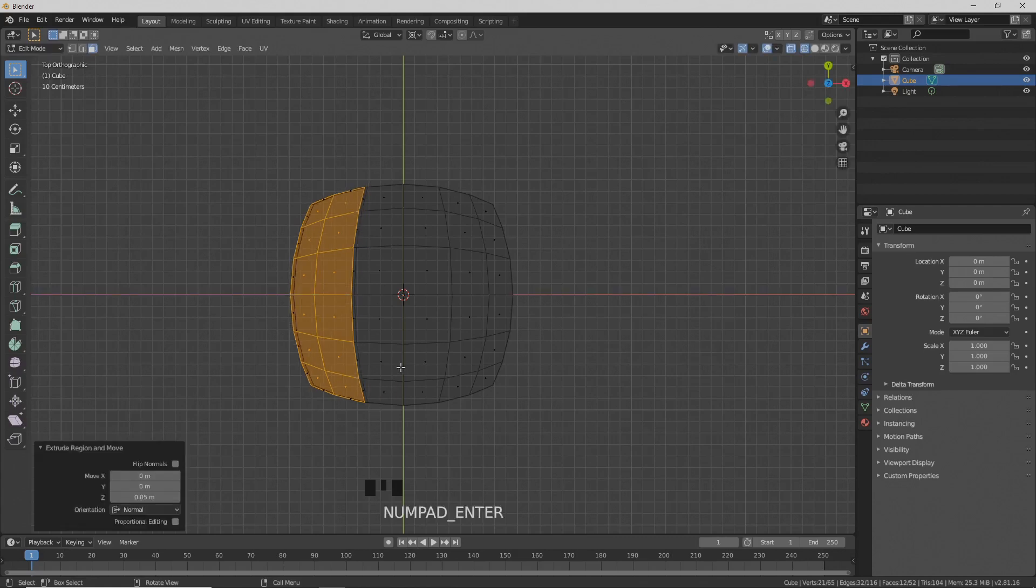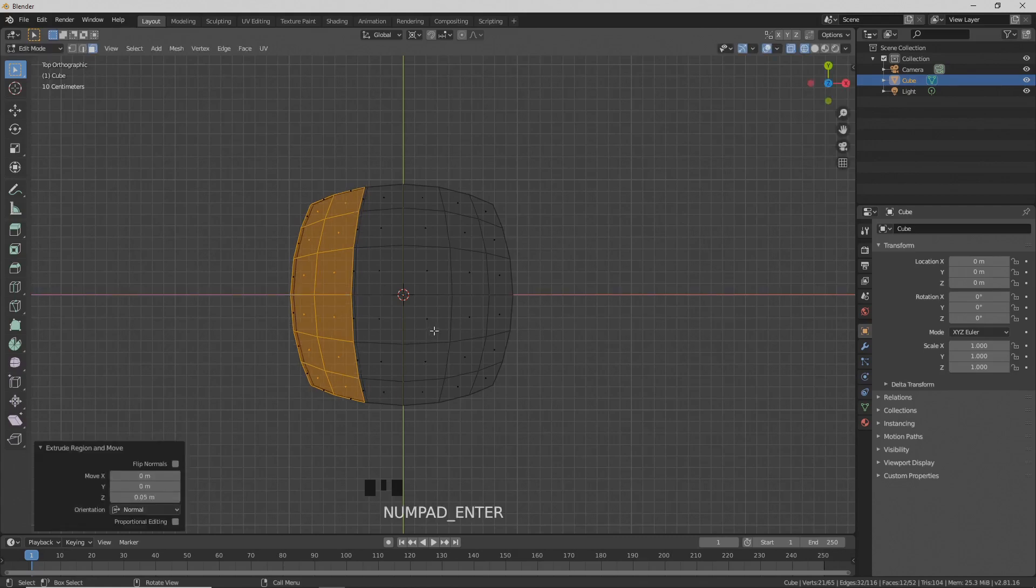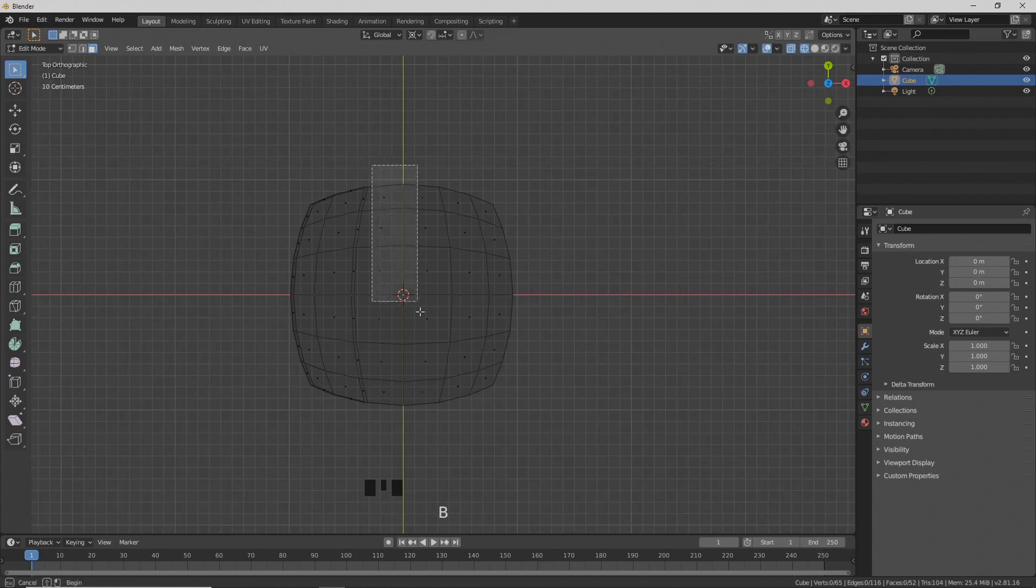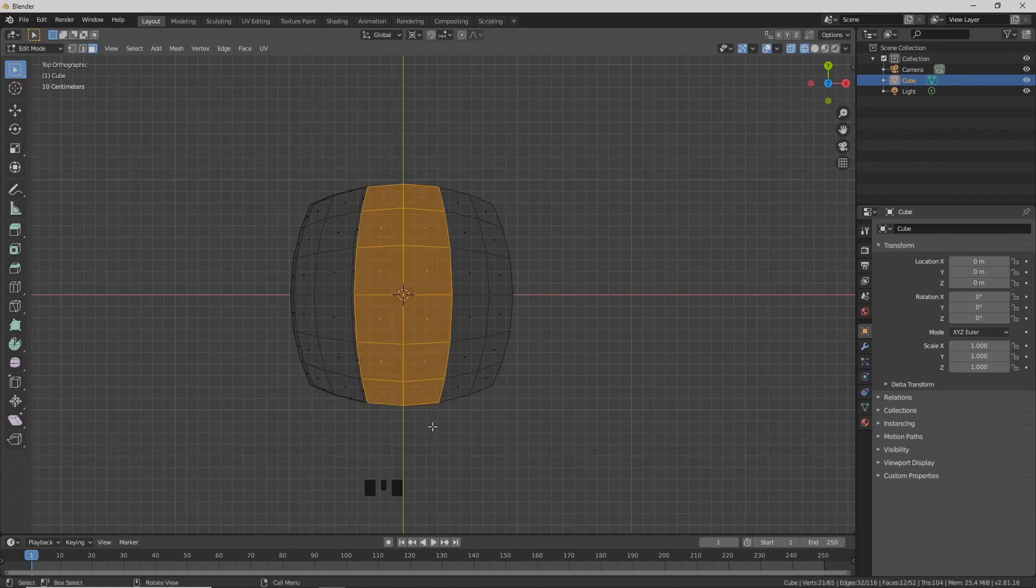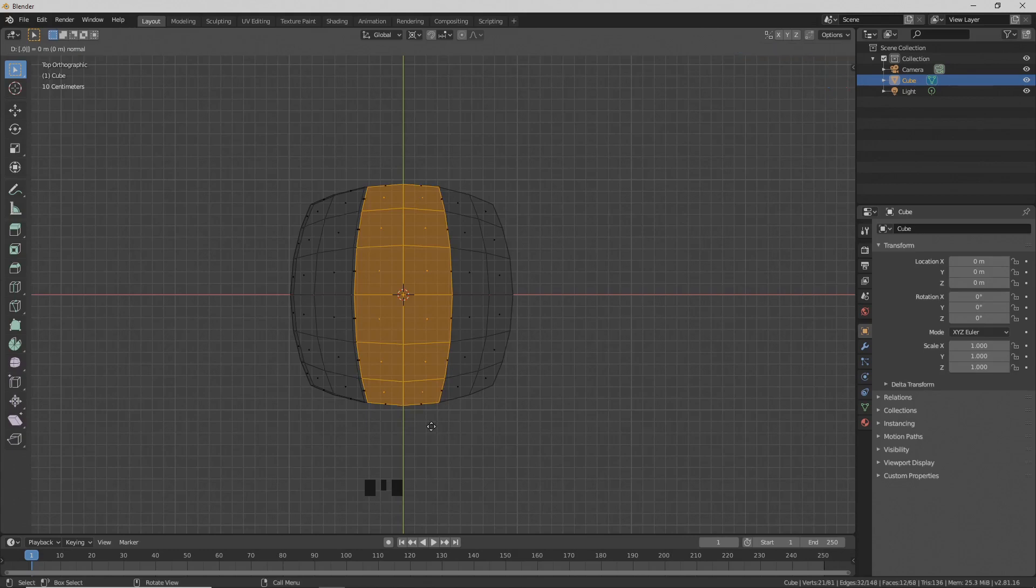Press A twice to deselect everything. Select these faces with box select B. Press E to extrude and type 0.05.